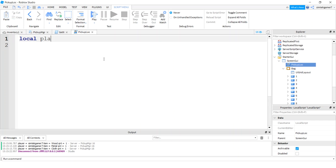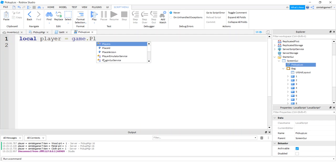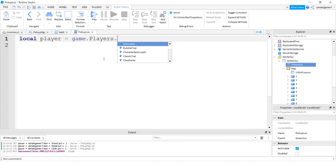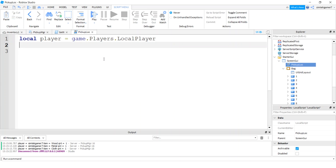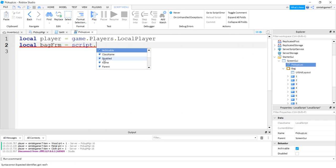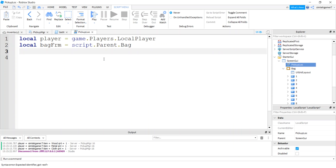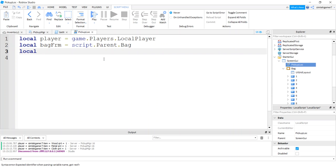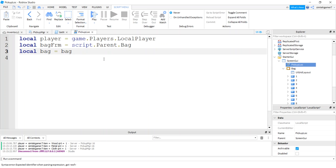I need a player. So I'm going to say local player equals game players local player. Local bag frame equals script dot parent dot bag. And then I'll do a bag itself. So we'll say bag frame get children. So that's all the contents of the bag. Basically, I want all the slots, right? All these numbers.